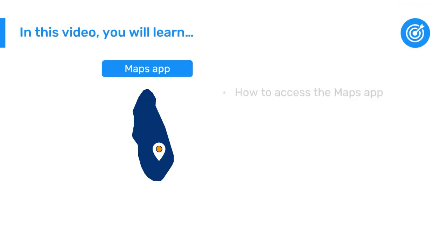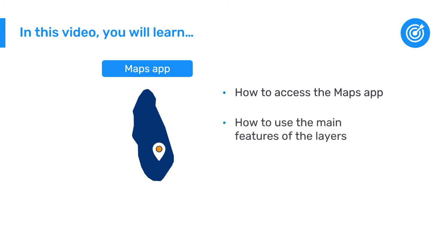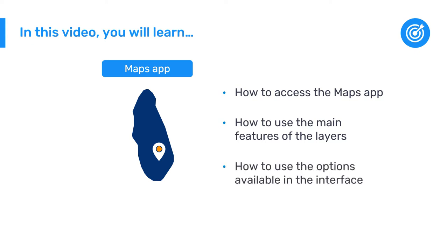In this video, we'll see how to access the Maps application, utilize the main features of the layers used to view aggregate data, and an overview of options available in the Maps app interface.